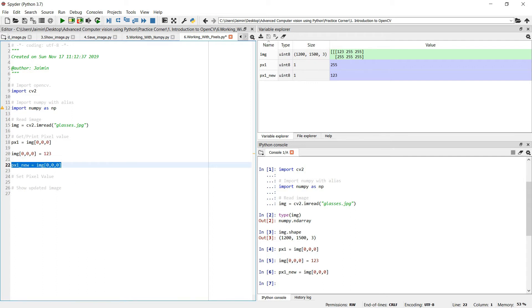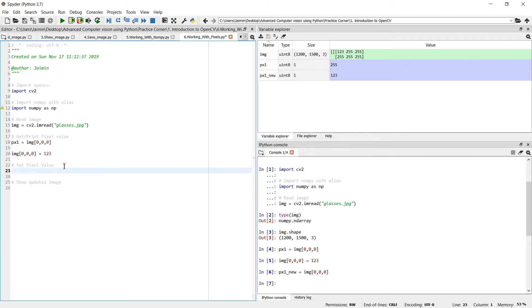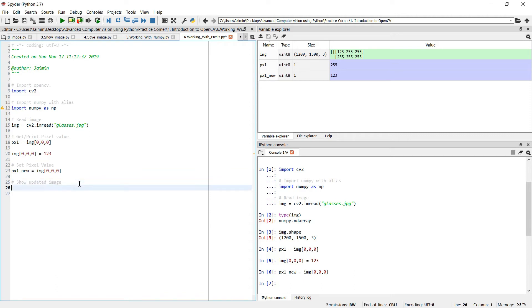So we have set the pixel value. Let's do more operations. We can see the changes. Like one pixel value we cannot visualize, so let's try to change multiple pixel values.